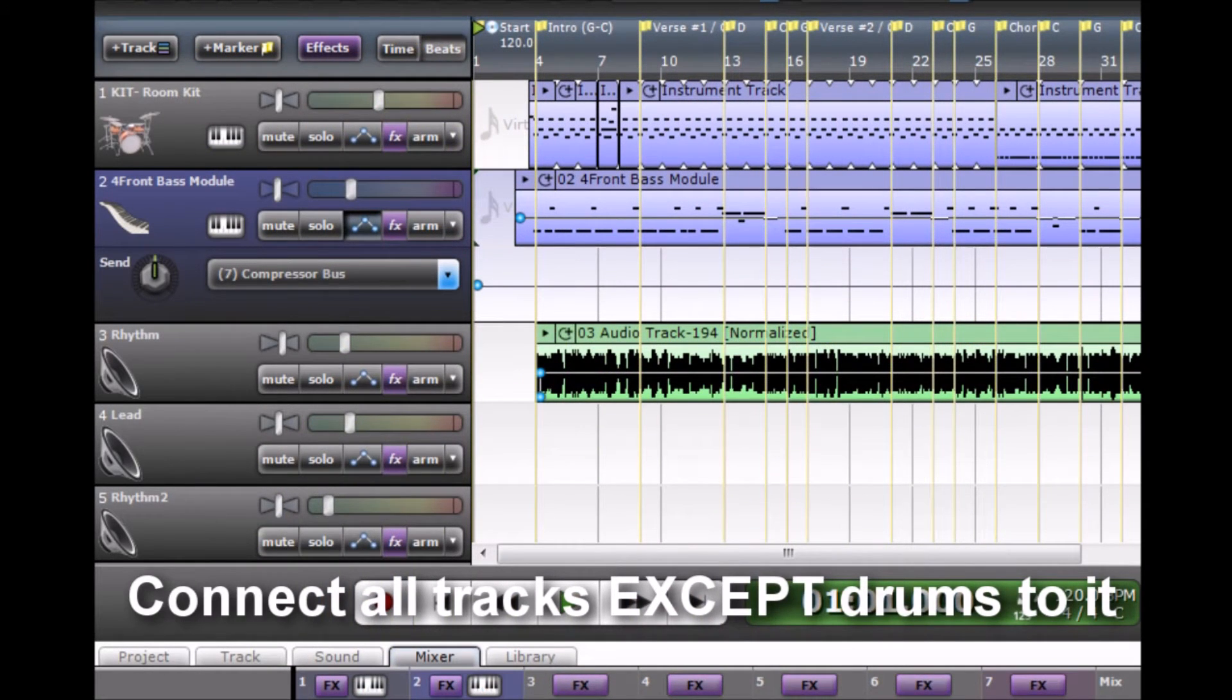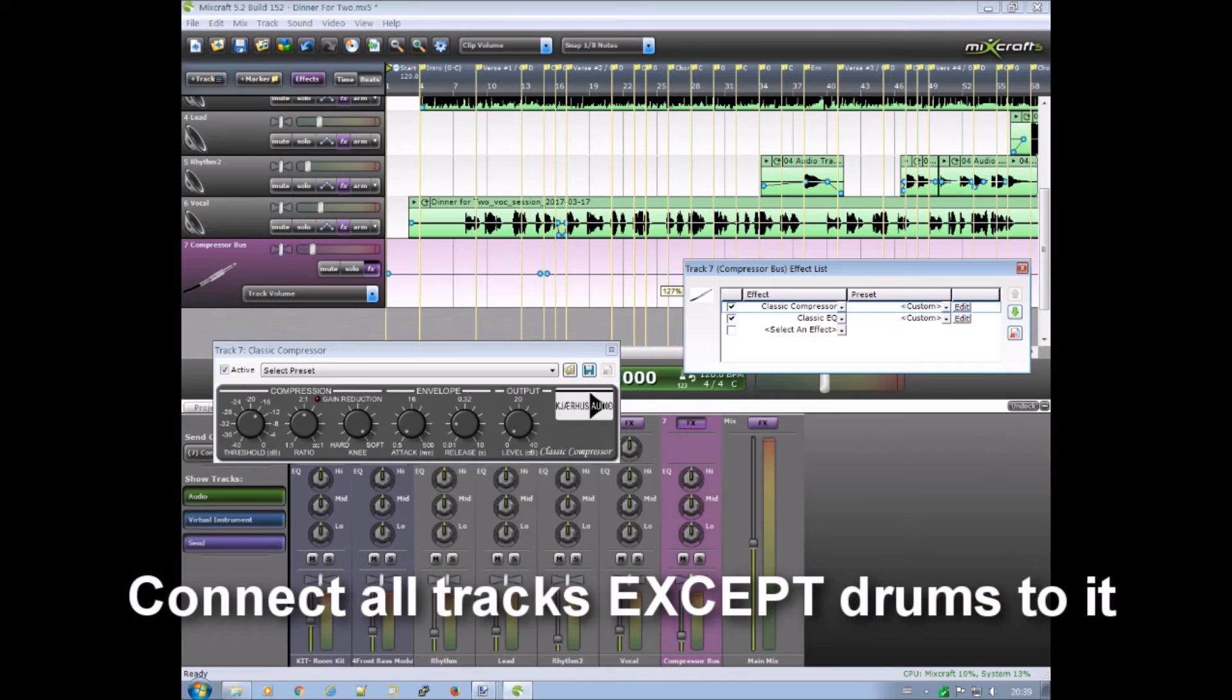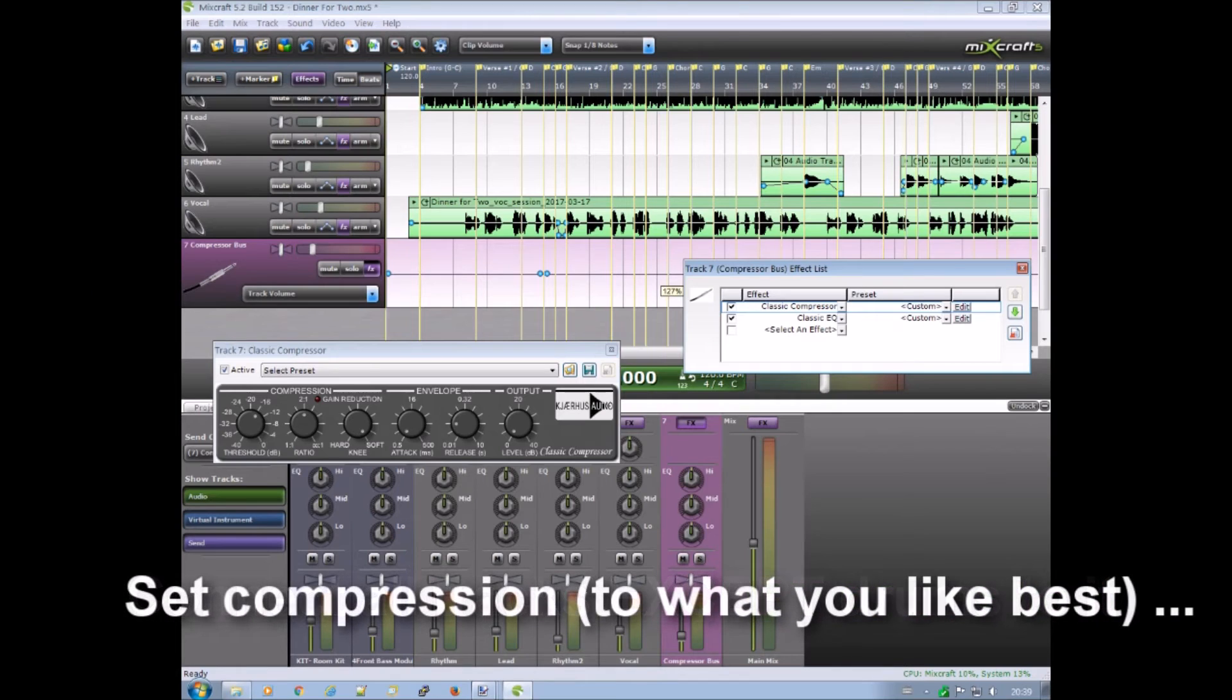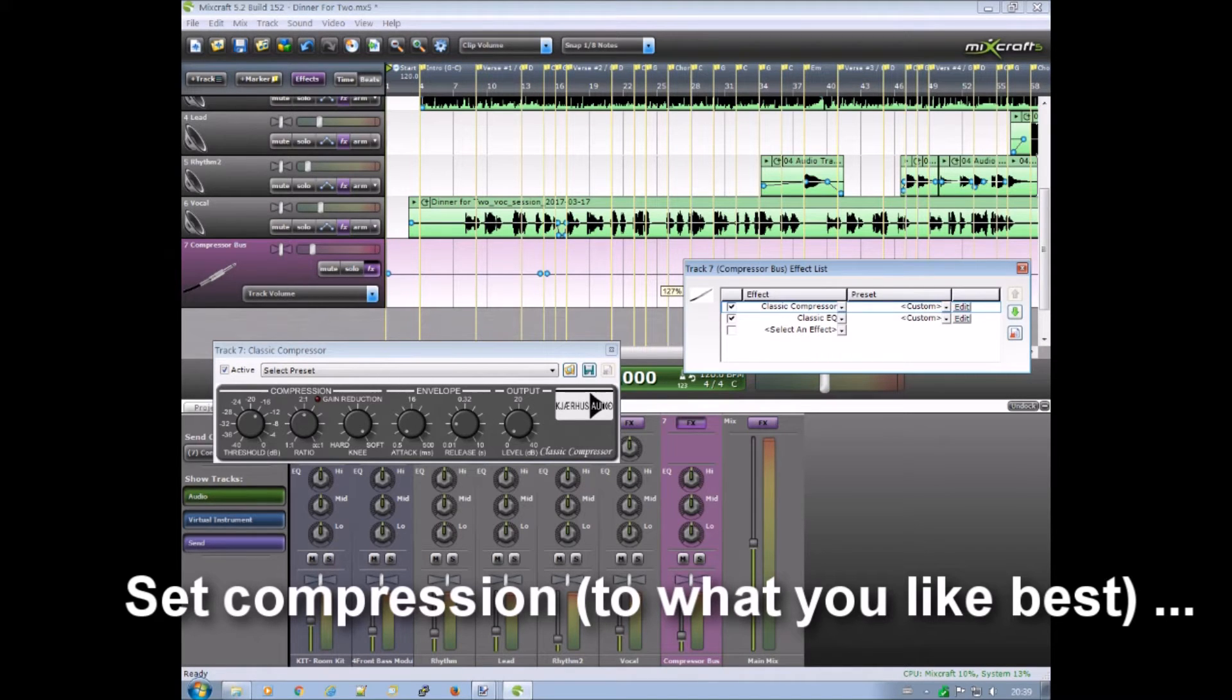As you can see I click on the little indicator and I send the track to the additional bus track. And on that bus track you can set compression or other effects to what you like best.